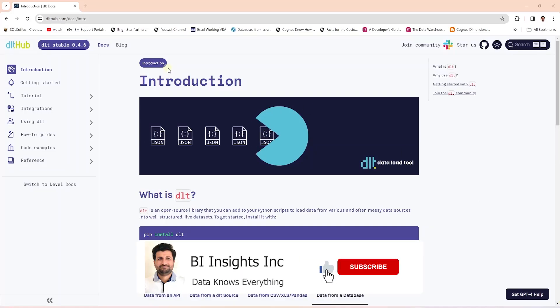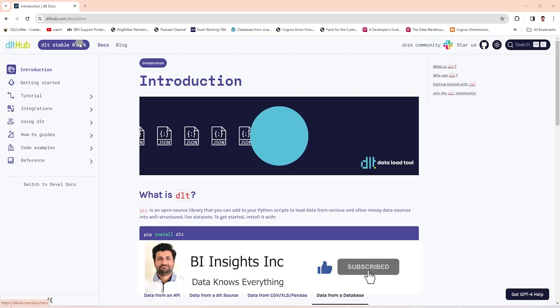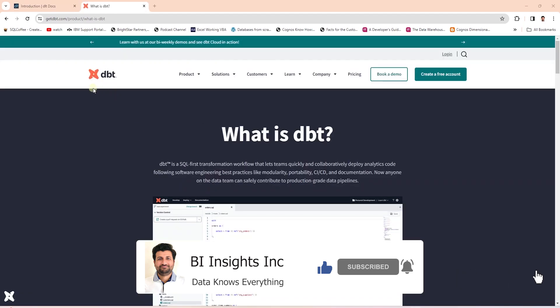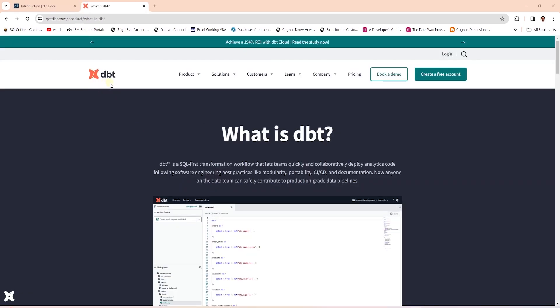Hello and welcome one and all. Today we are covering an exciting new Python library. Previously we have covered data build tool commonly known as dbt.